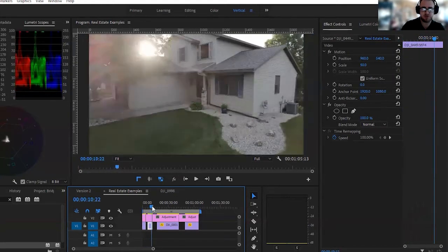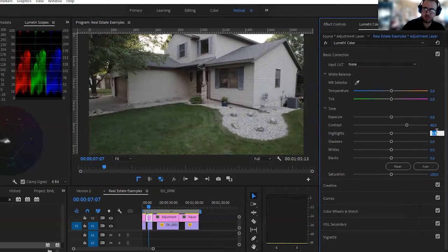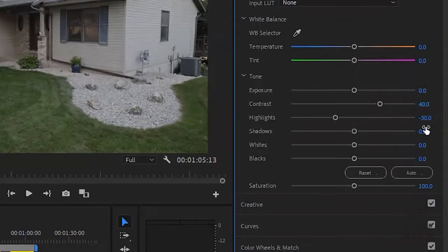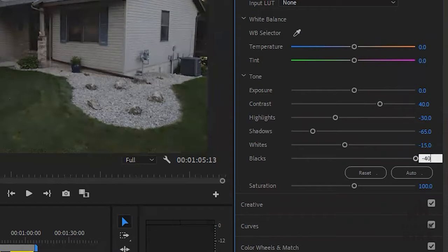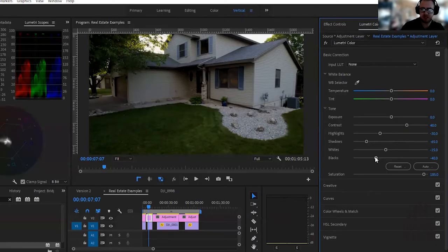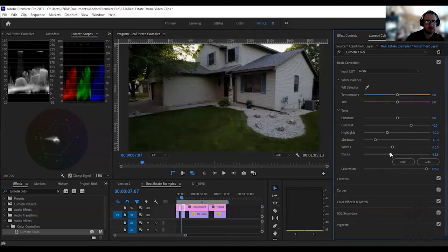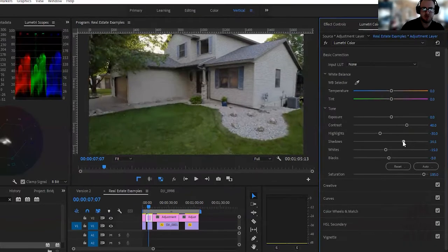The next clip has a cool solar flare, so we start with those presets again: 40 contrast, minus 30 highlights, minus 65 shadows, minus 15 whites, minus 40 blacks, then bump up saturation. It's pretty dark, so I want to raise my blacks — I'm adjusting on the right side of the screen while watching the Lumetri Scope on the left, just to get out of the crushed zone. Then I start playing with shadows to see how bright I can make them without washing everything out — I'm liking it around the 30s.